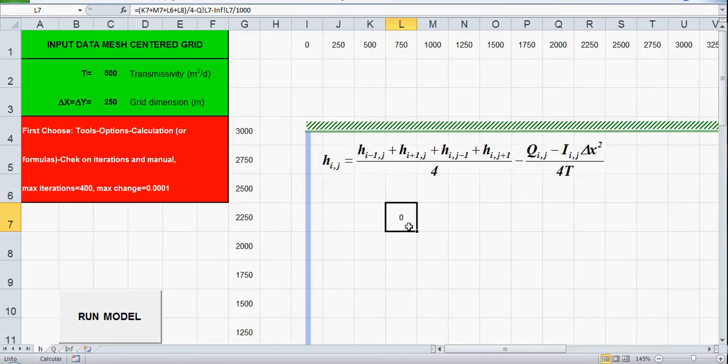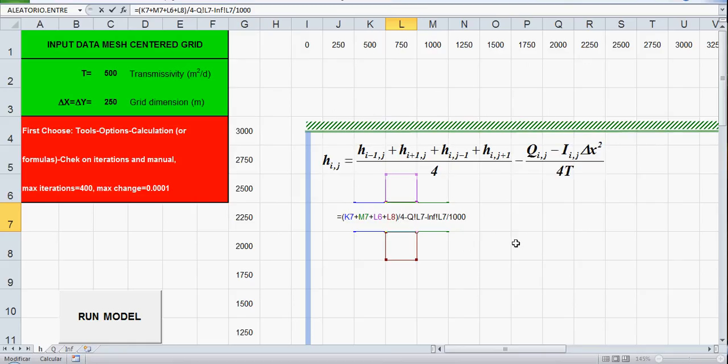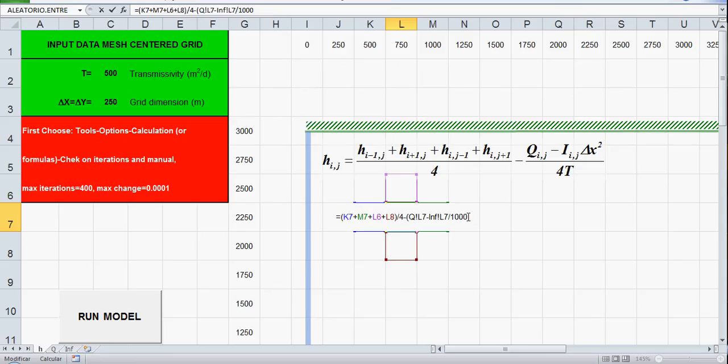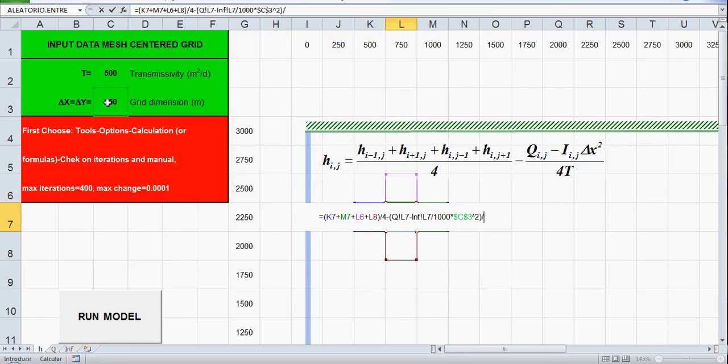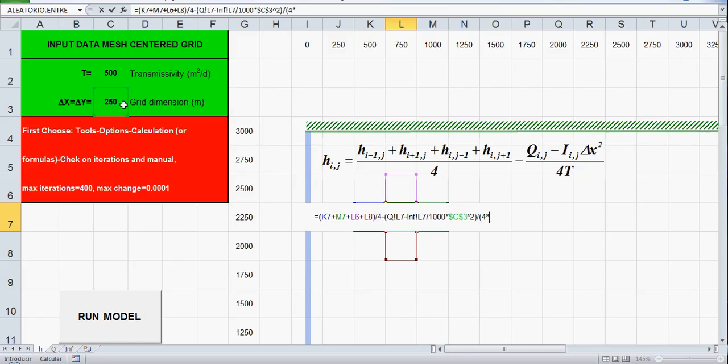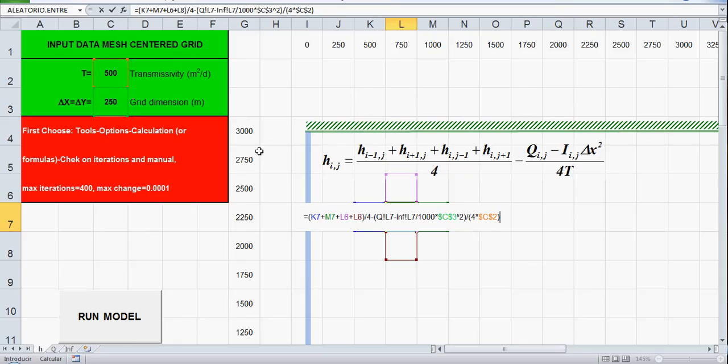Ok and let's continue with our formula. Use let's put parenthesis minus infiltration times delta x square, ok divided by 4 times the transmissivity here ok. So let's check if we have the correct formula, yes we have the correct formula so ok.